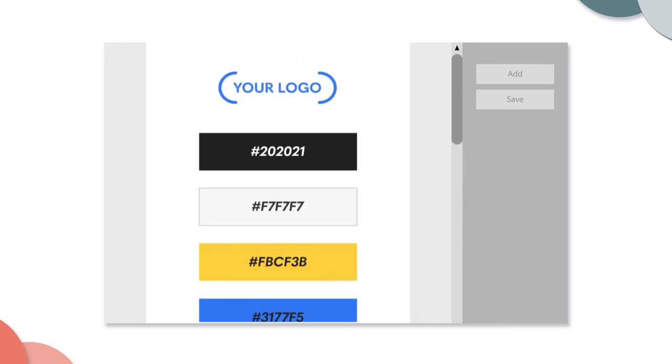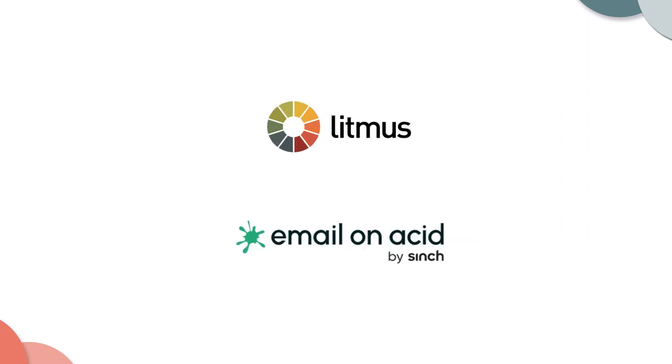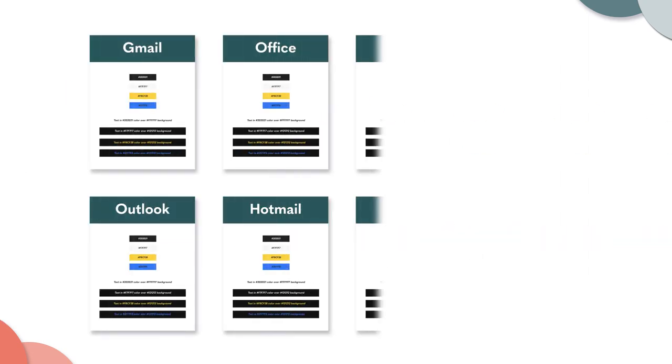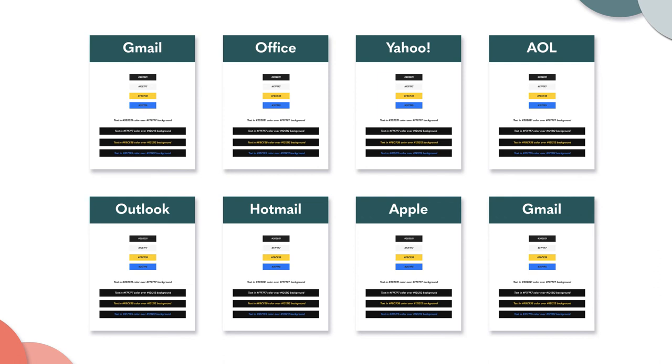Run this basic email through a render testing service like Litmus or Email on Acid, where you can see how your email will render across all the inboxes.